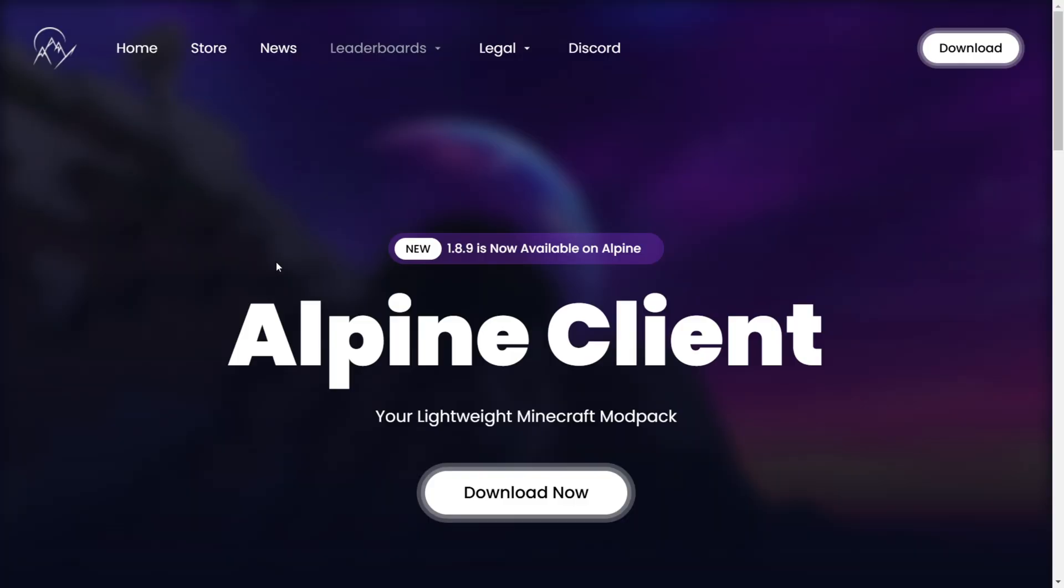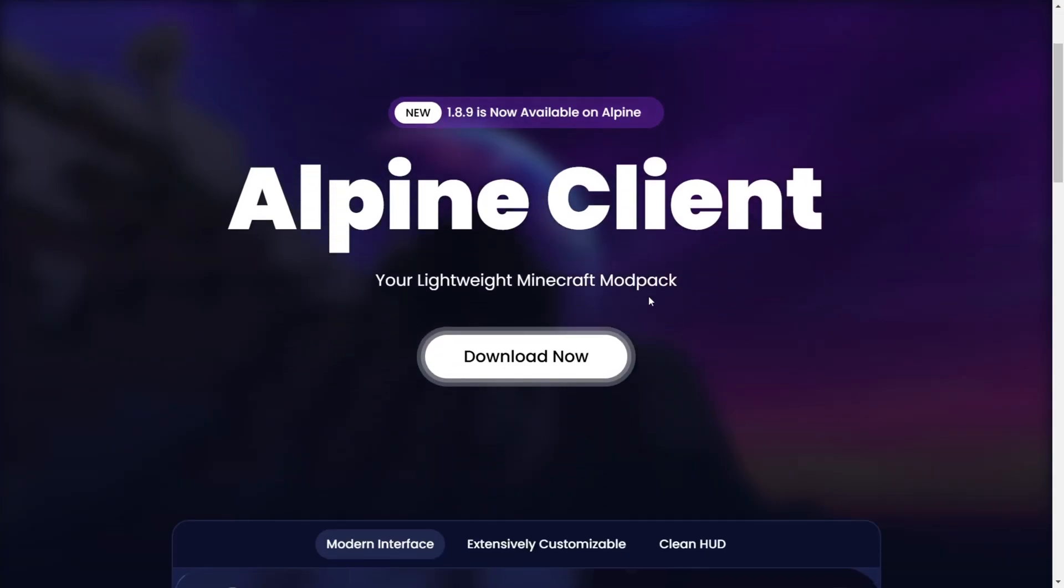This is going to be linked down in the description below, together with my Discord server, and I'd greatly appreciate it if you could join that, since you can find this client there, together with a bunch of other ones just like it.